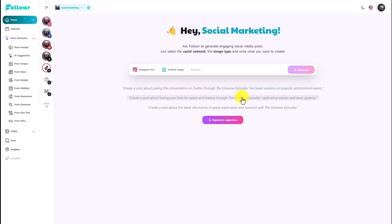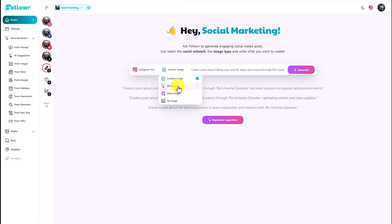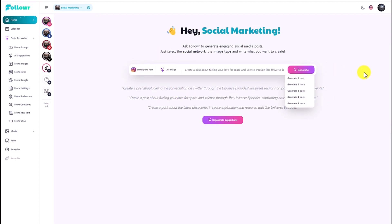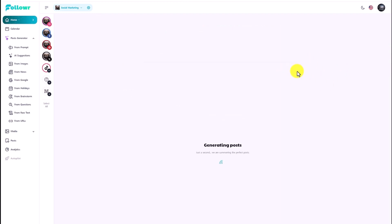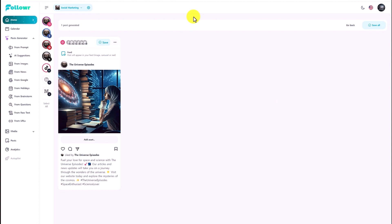Let me choose one of them — this one here. I'll pick the AI image option and then generate. It will give you the option to generate one post, two posts, up to five different posts. So I will just choose the first one and generate one post. It takes about 30 seconds to generate the AI image and also the text.